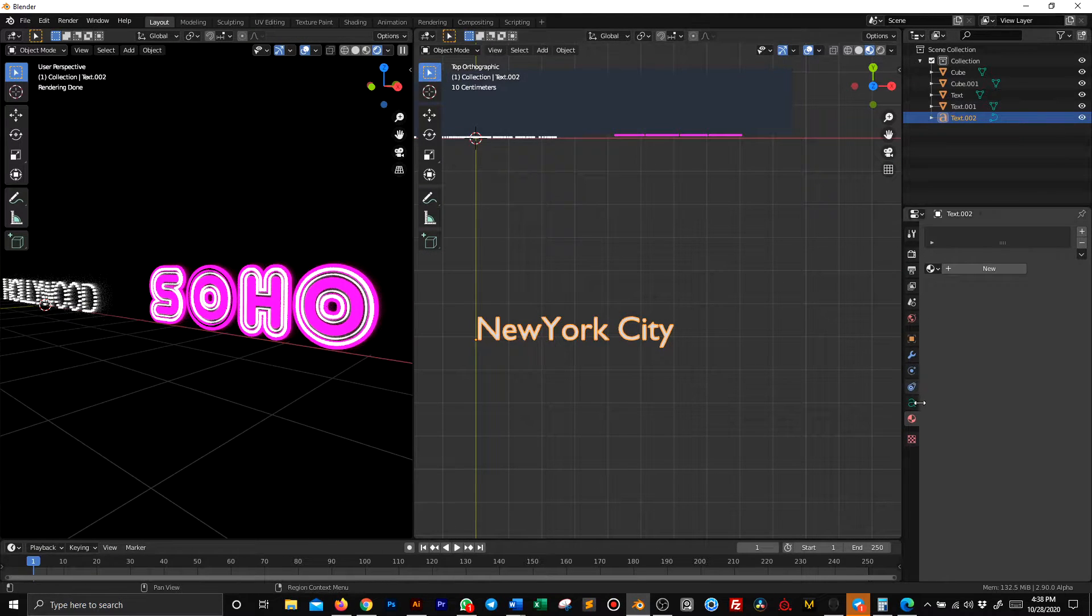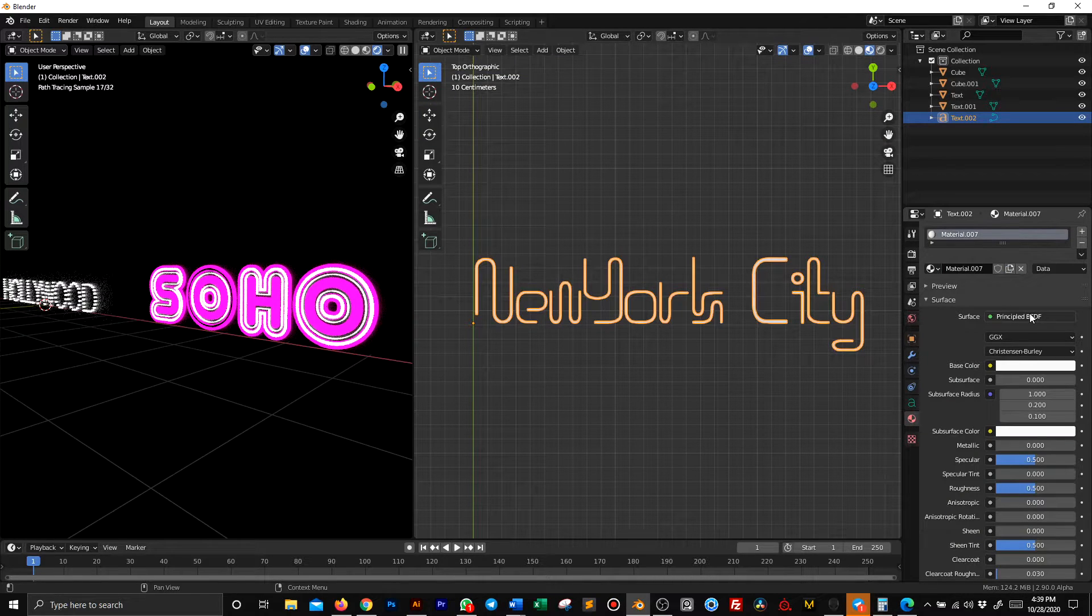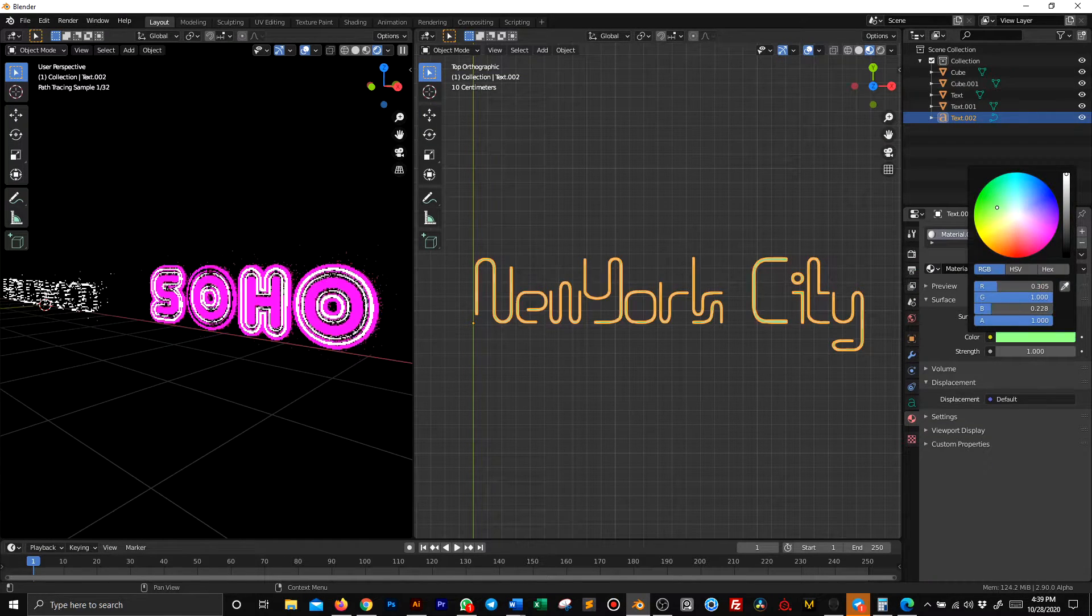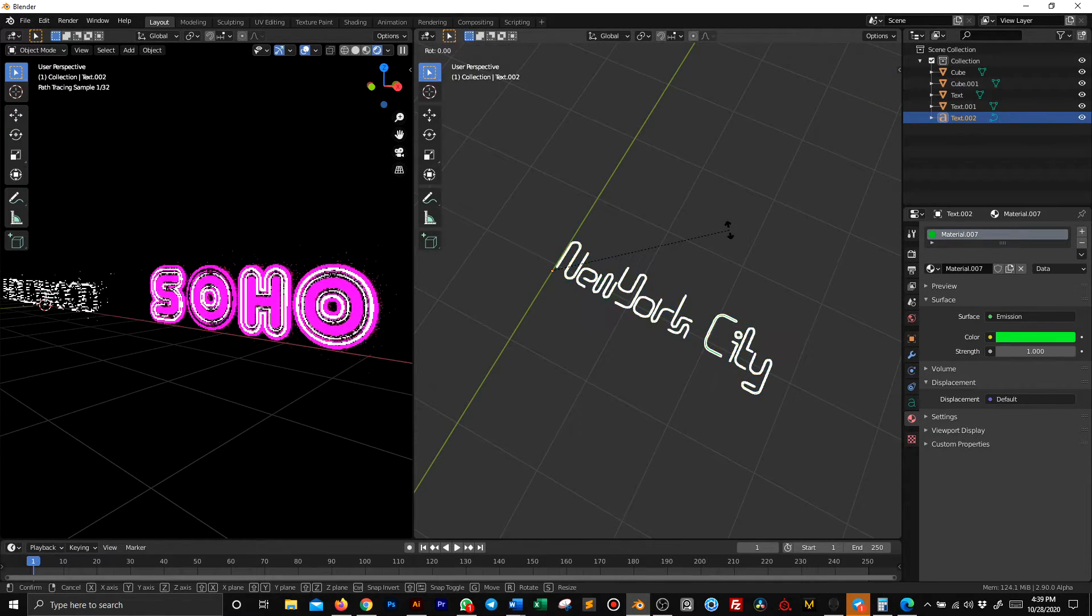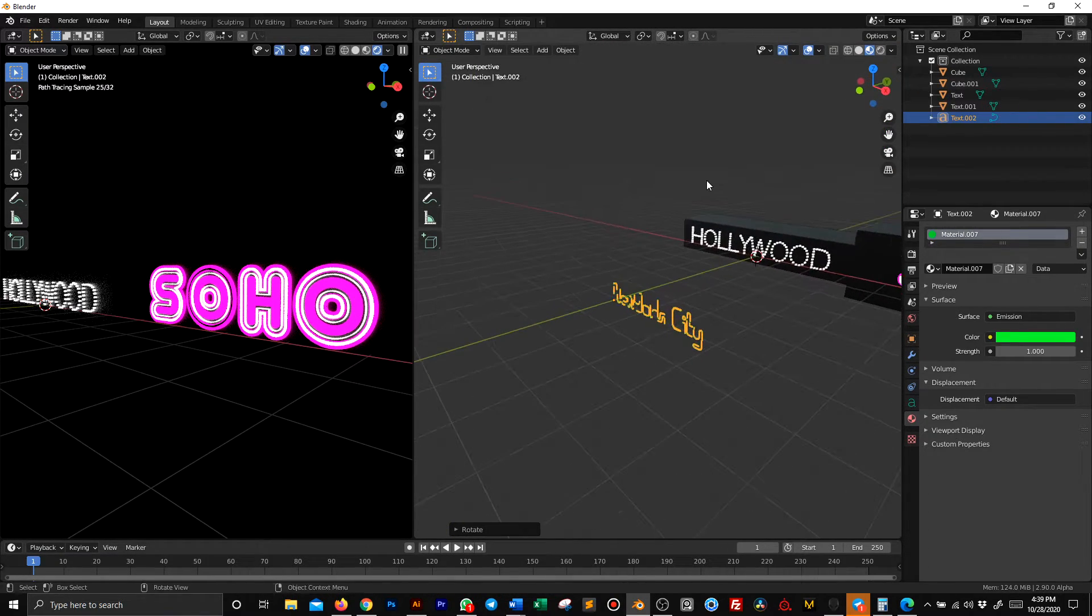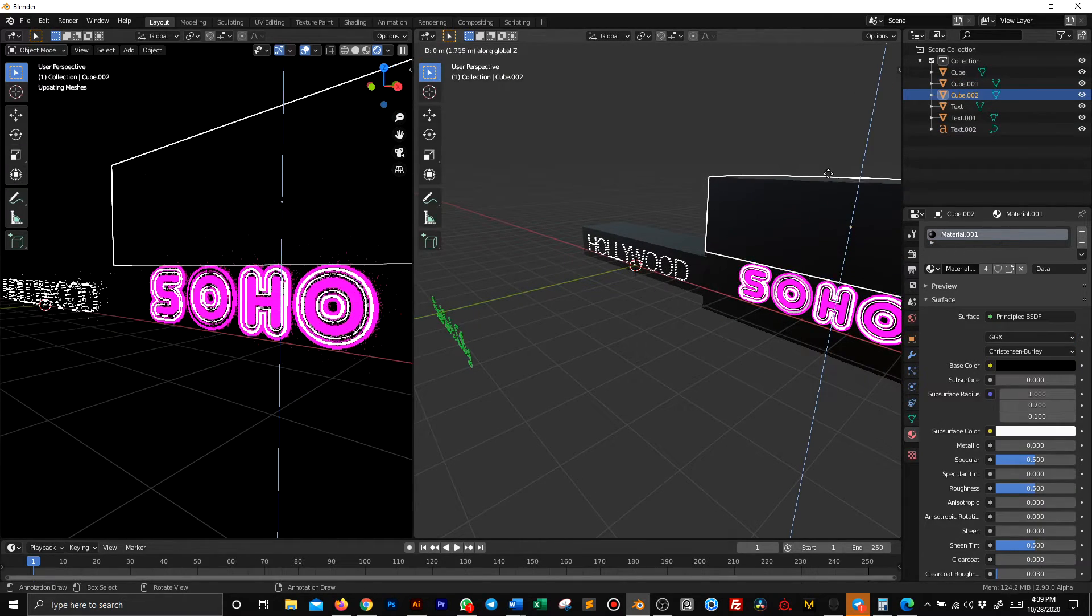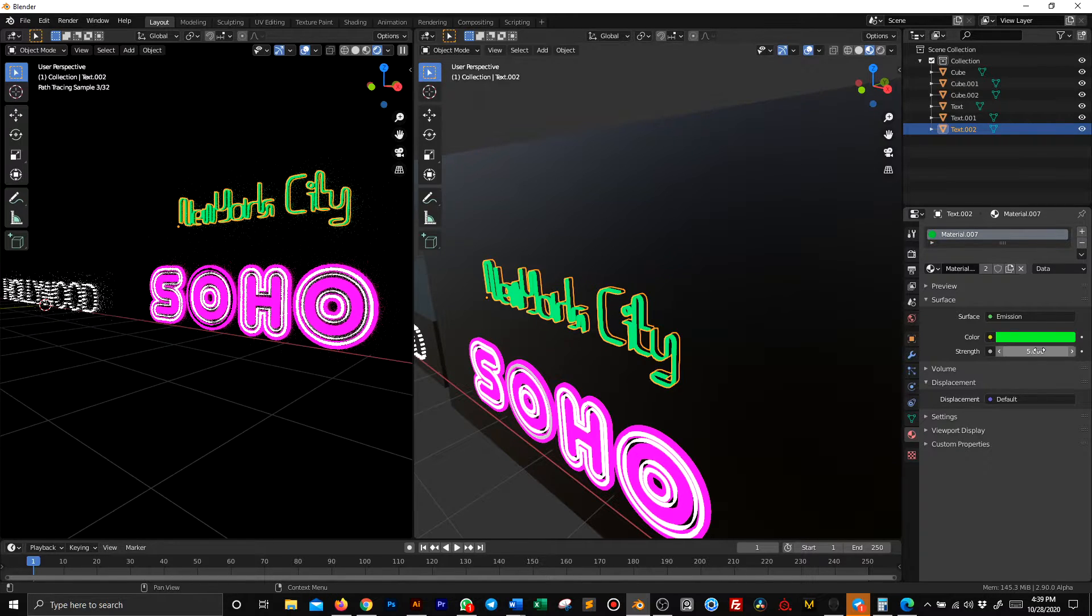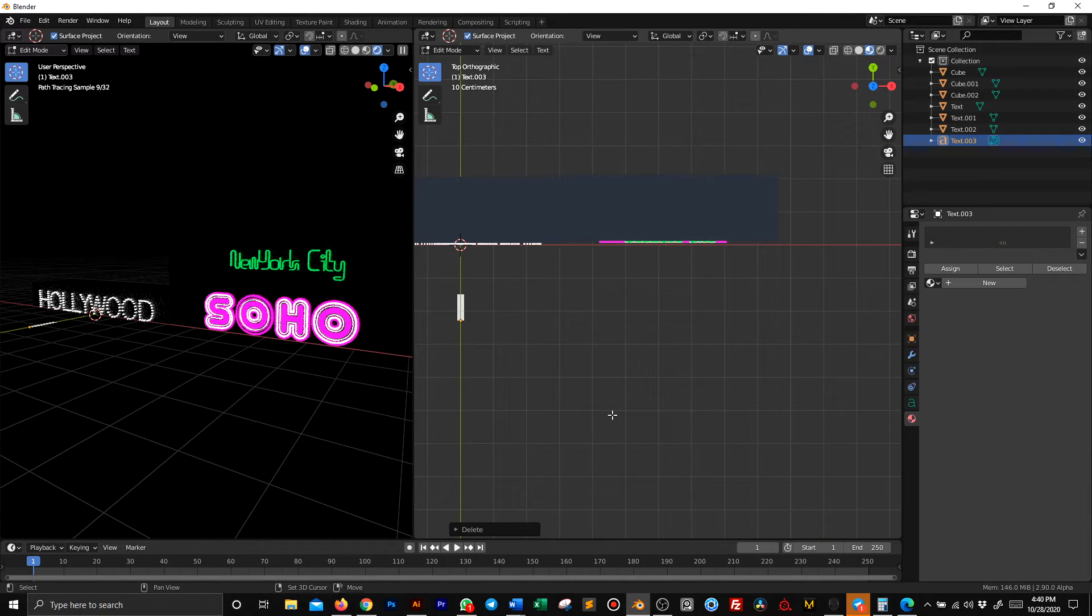For this one, I'm going to use a different font. Let's apply a new emission material, probably green. Let's rotate 90 on the X and apply this to our new black cube. Let's give this a little bit of strength. And here it's glowing.